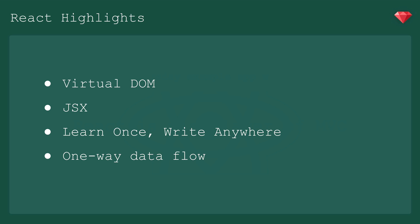And then finally, one-way data flow. So when the state has changed, an event is dispatched, the model gets updated, and then the state flows back down from the top and updates the UI.